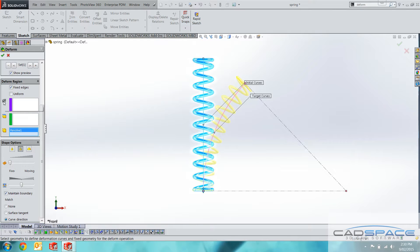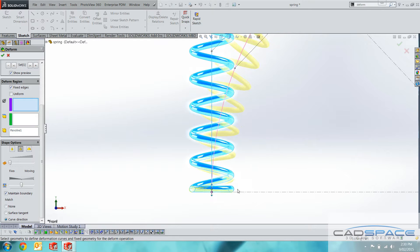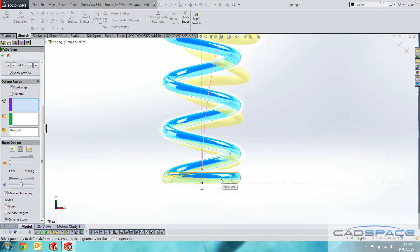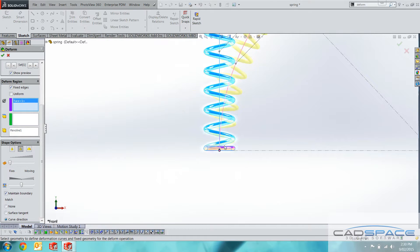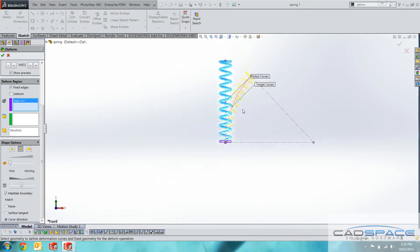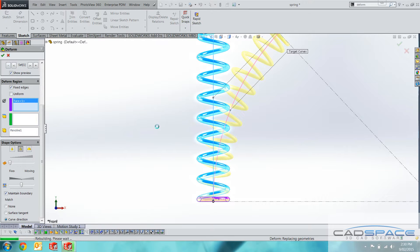There's also an option to fix selected parts of the body. So because we've got the revolve before, we can actually fix this bottom section, as if it would be welded onto the tab assembly for instance. We hit the check mark to deform.